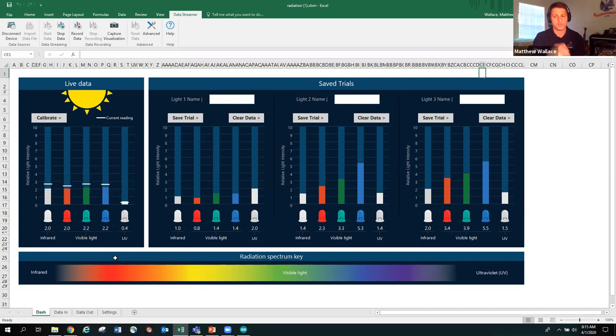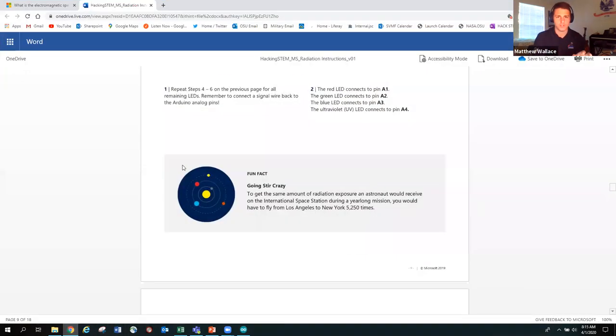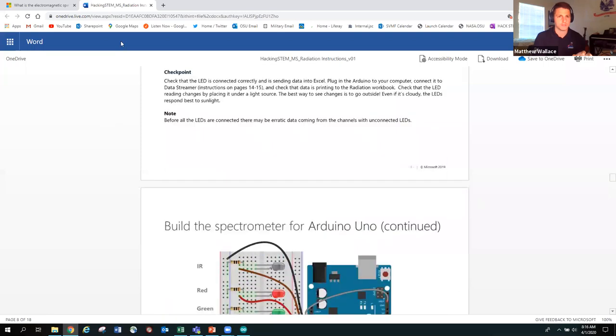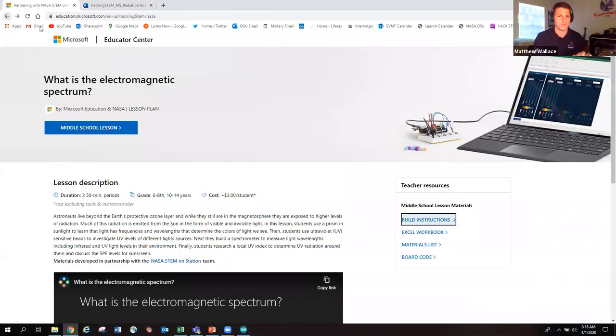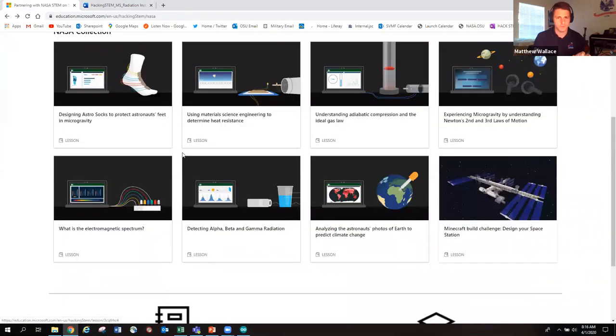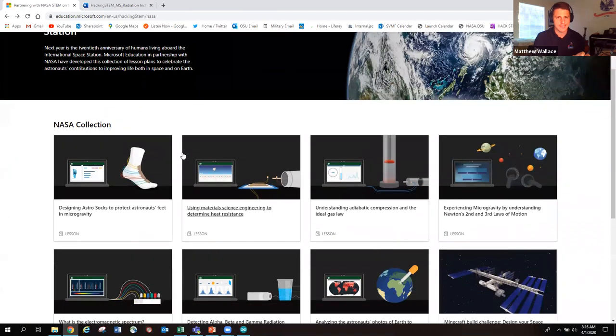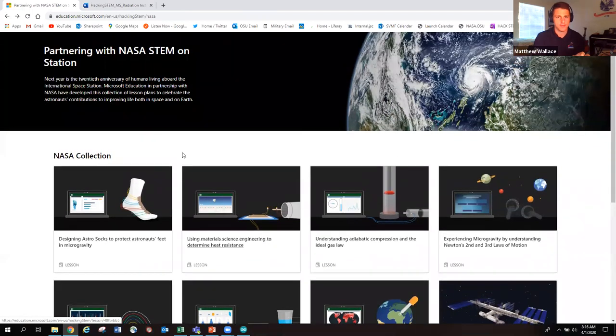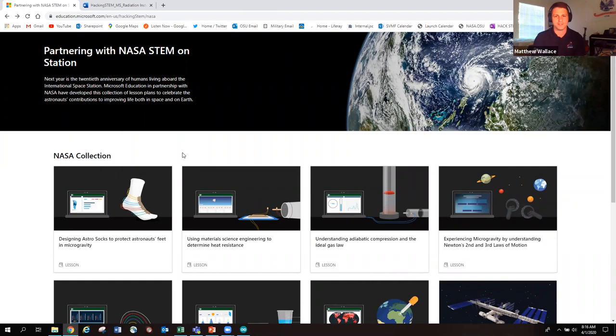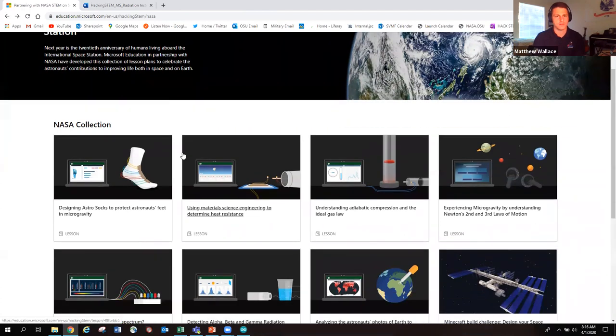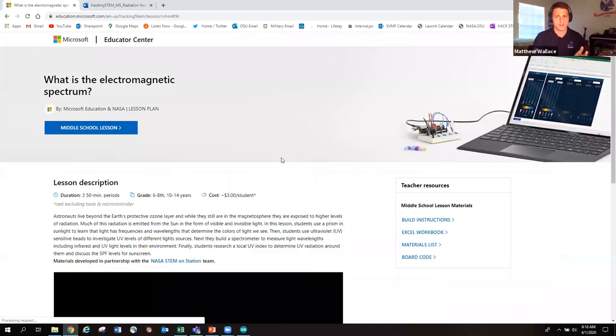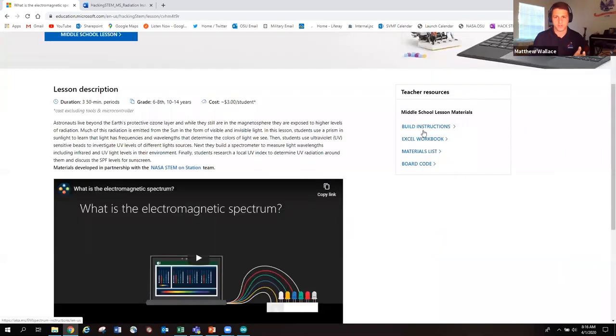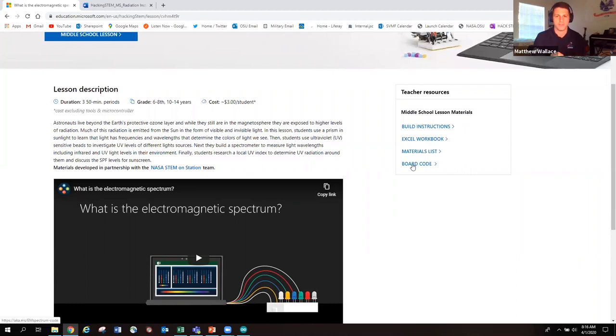So this has been a short brief intro. Before we go, I want to share with you the website. If you go here to aka.ms/20yearsinspace, you'll check out all the different lessons here. You'll click on it and then everything's right here. Your build instructions, your Excel workbook, your materials list, board code, everything you need is right here. Check it out.